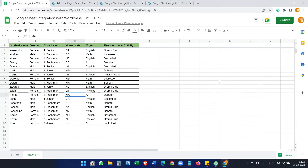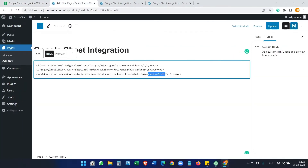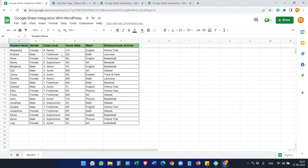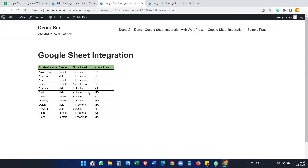You can display any range on the Google Sheet using this. To find the cell name, move your mouse cursor over a cell and you'll see the name in the Name Box at the top left. Our data goes from A1 to D13, so we use that range. You can select and display any range you want.